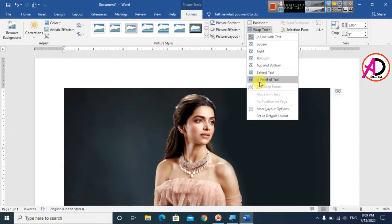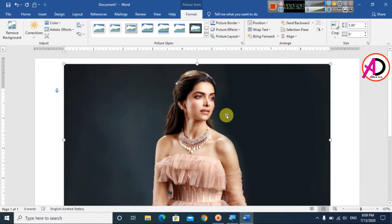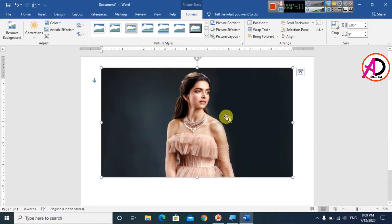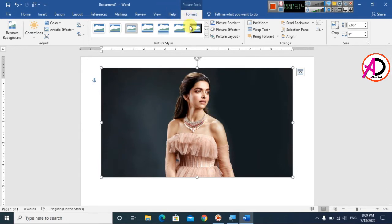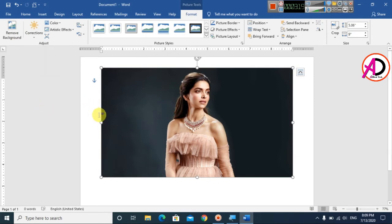Click on Wrap Text and select the 'In Front of Text' option. Now click on the Remove Background option - this is the Remove Background tool. This works in version 2010 and above.